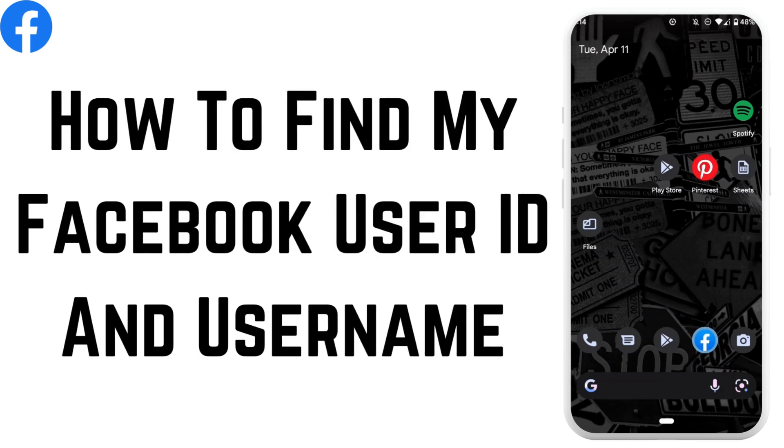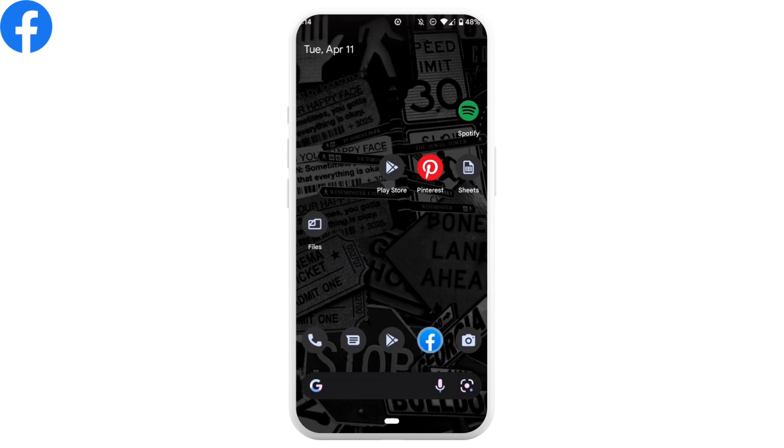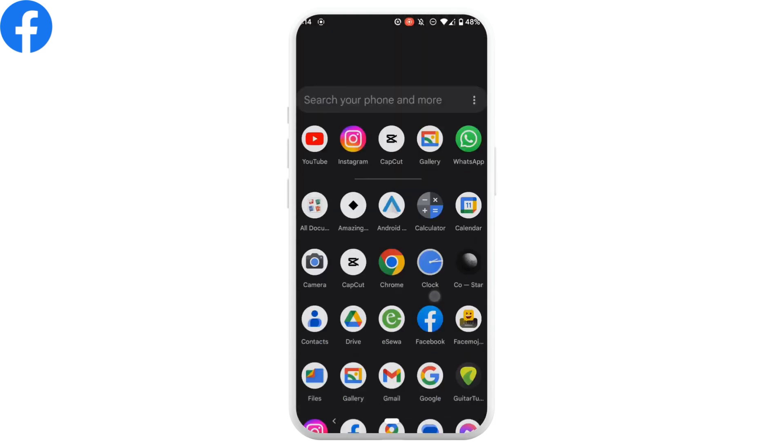Today in this video we're going to learn the process on how to find Facebook user ID and username. So without any further ado, let's get into the video. First of all, let's find username.